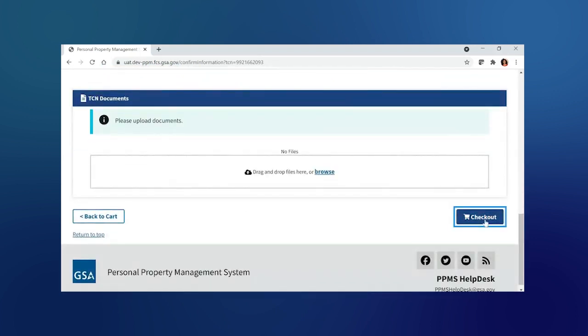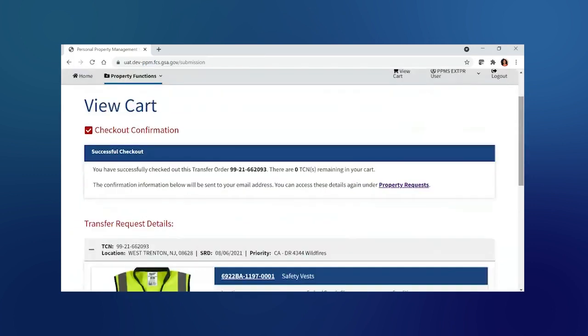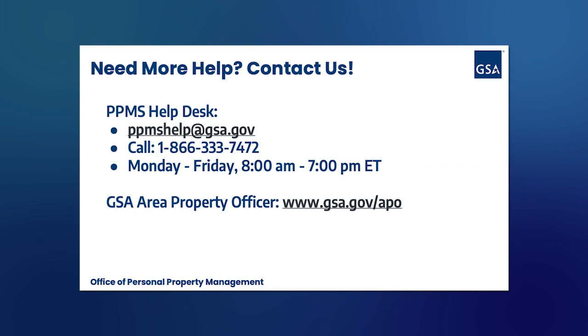And if I've successfully checked out, I'll get the view cart checkout confirmation successful checkout message.